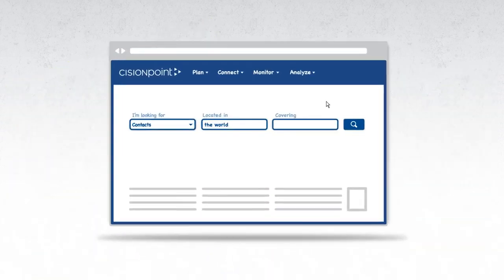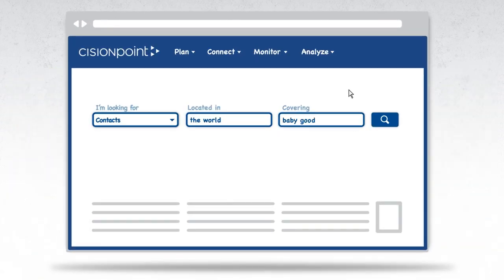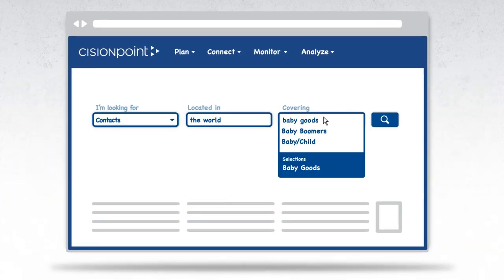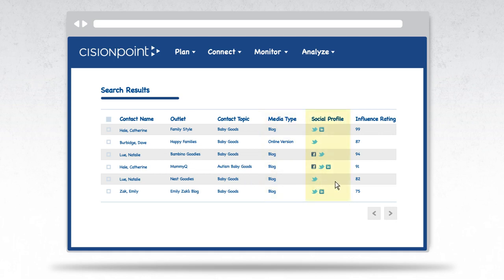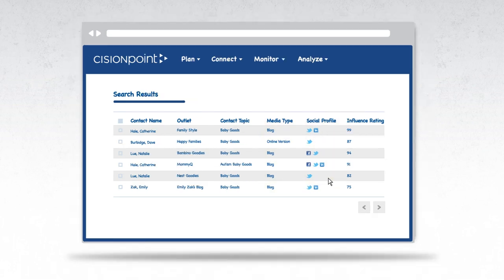Cision helps her accomplish both with the world's largest database of contacts from traditional media to bloggers and other influencers. She can reach anyone. Cision makes thousands of daily updates so she'll have the best list all the time.